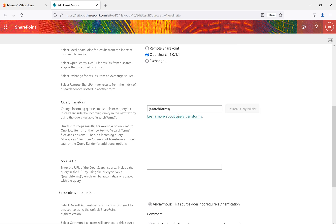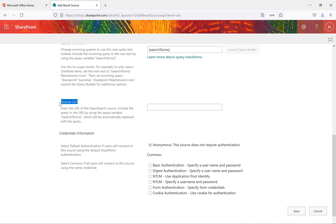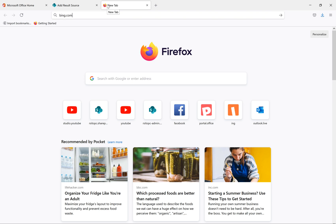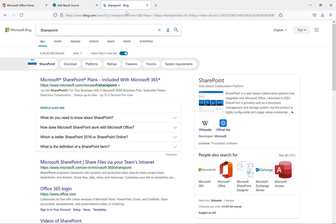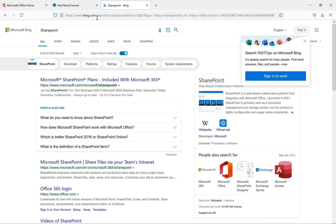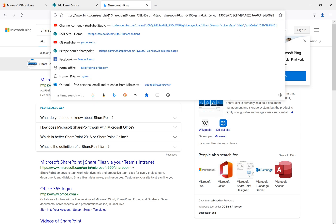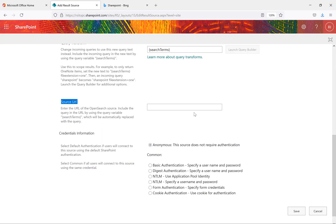When you select Open Search, it will refresh the page and give you options to enter the query transform. This is a normal query transform — within a search term, you change incoming queries to use new query text, including the incoming query using the query variable {searchTerms}. Now there's an option to enter the URL. First, we'll go to Bing.com — whenever you search for something, the query is passed in the URL. I'll copy the URL up to: https://www.bing.com/search?q=